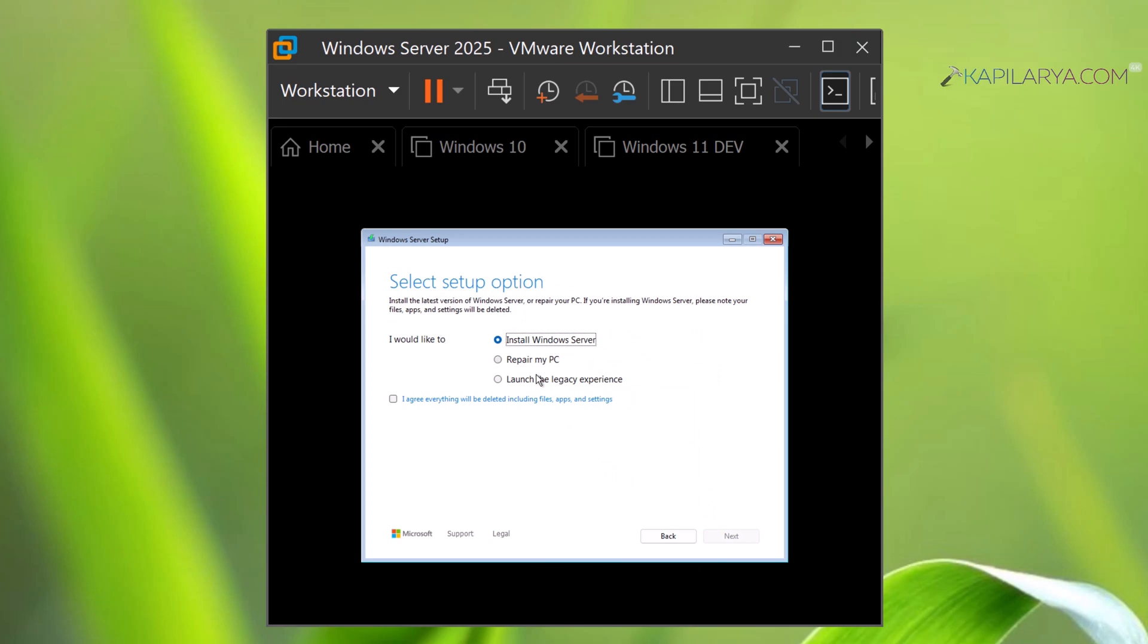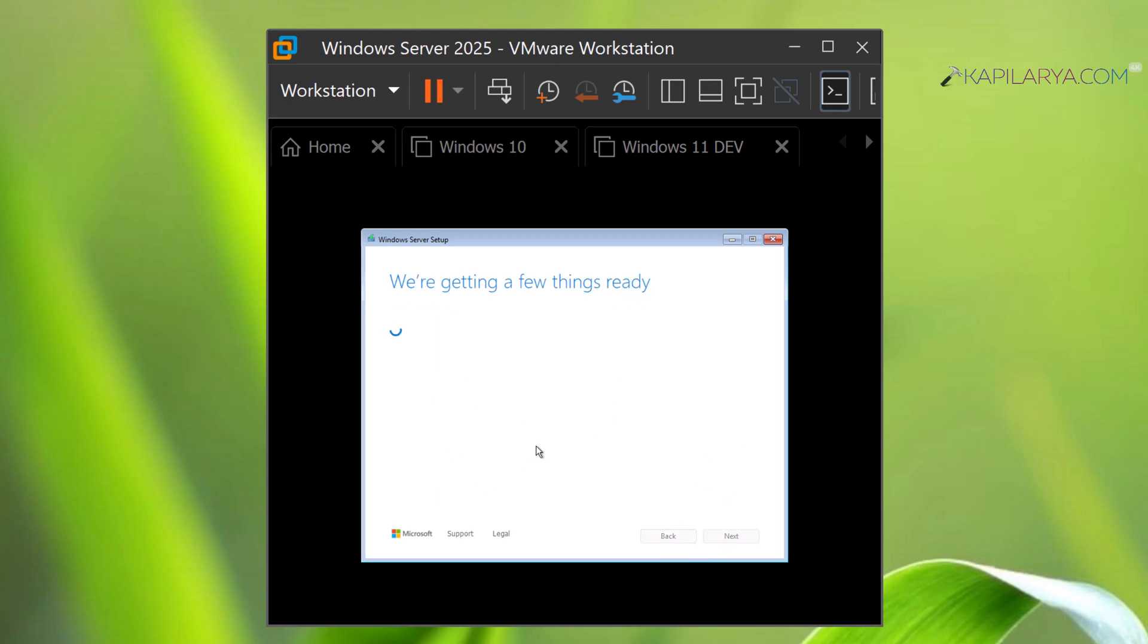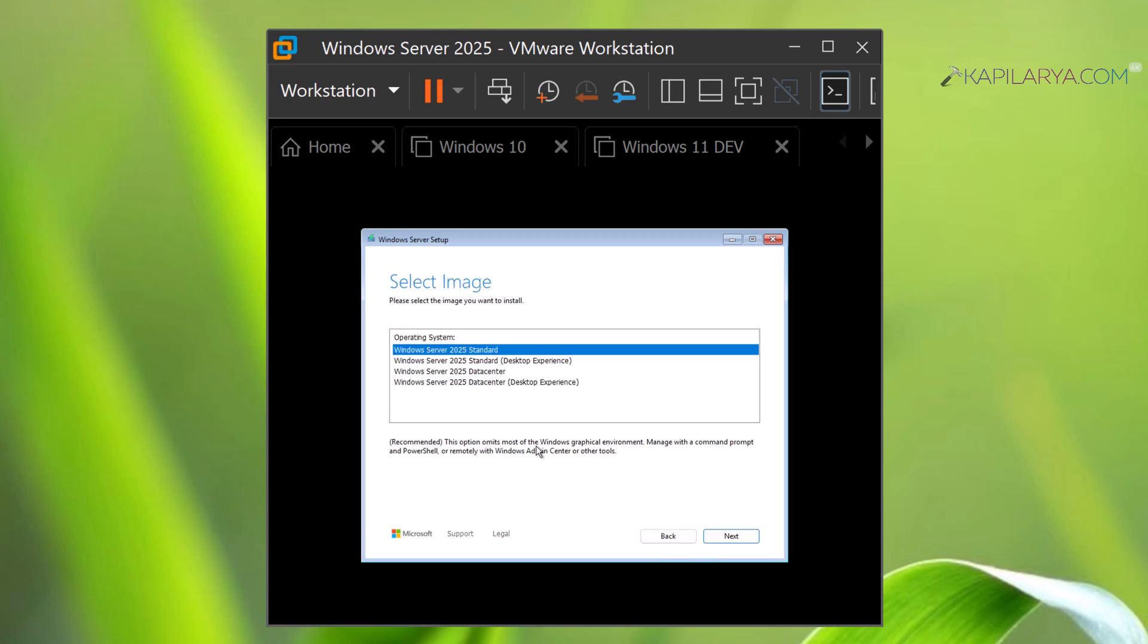Select the startup option Install Windows Server and check I agree everything will be deleted including files, apps, and settings. Click Next. For the product key, select I don't have a product key because I will activate it later. Now in the select operating system...